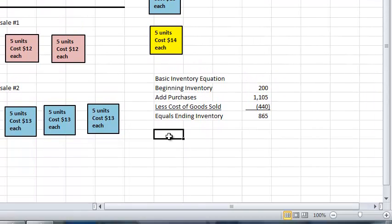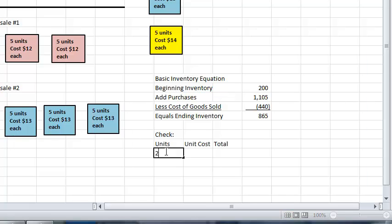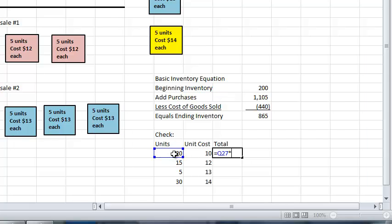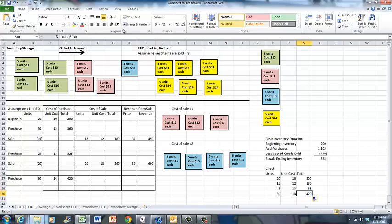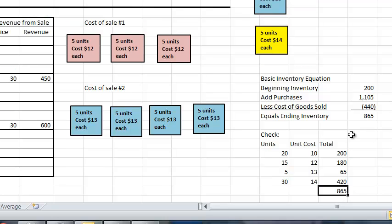Using the basic inventory equation we can now do a check of our ending inventory by units, unit cost, and total. Based on what we can see in the inventory storage area: 20 units at $10 each, 15 units at $12 each, 5 units at $13 each, and 30 units at $14 each. Calculating the total cost of each layer and adding them all up, it reconciles to the same $865 we calculated using the basic inventory equation.